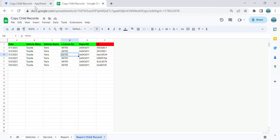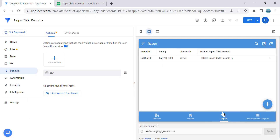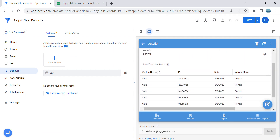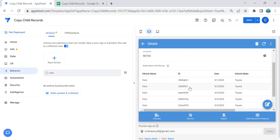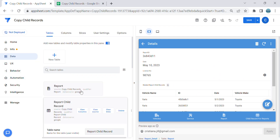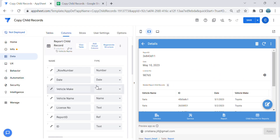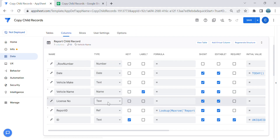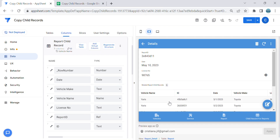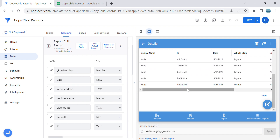Going back to the app, in the Reports section there is now a related 'Report Child Records' entry. This is the purpose of the reference type expression we added — it connects the child records to the reports. The records are now successfully copied.